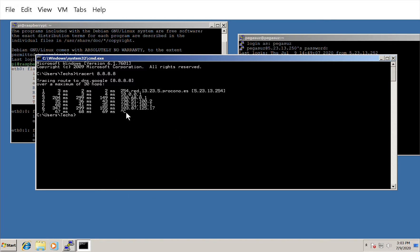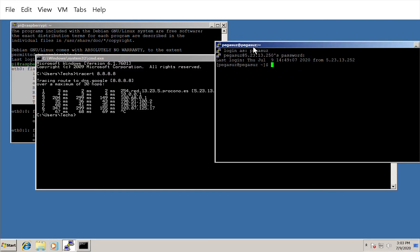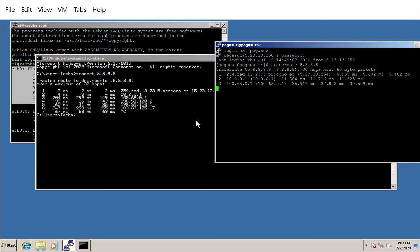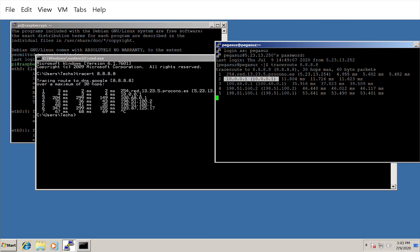Let me run the same traceroute on the other Linux VM. As you can see, the result is identical — the first hop is the same default gateway and the second hop is also 10.0.0.1. Every computer on this home network connects to this Raspberry Pi as its gateway.